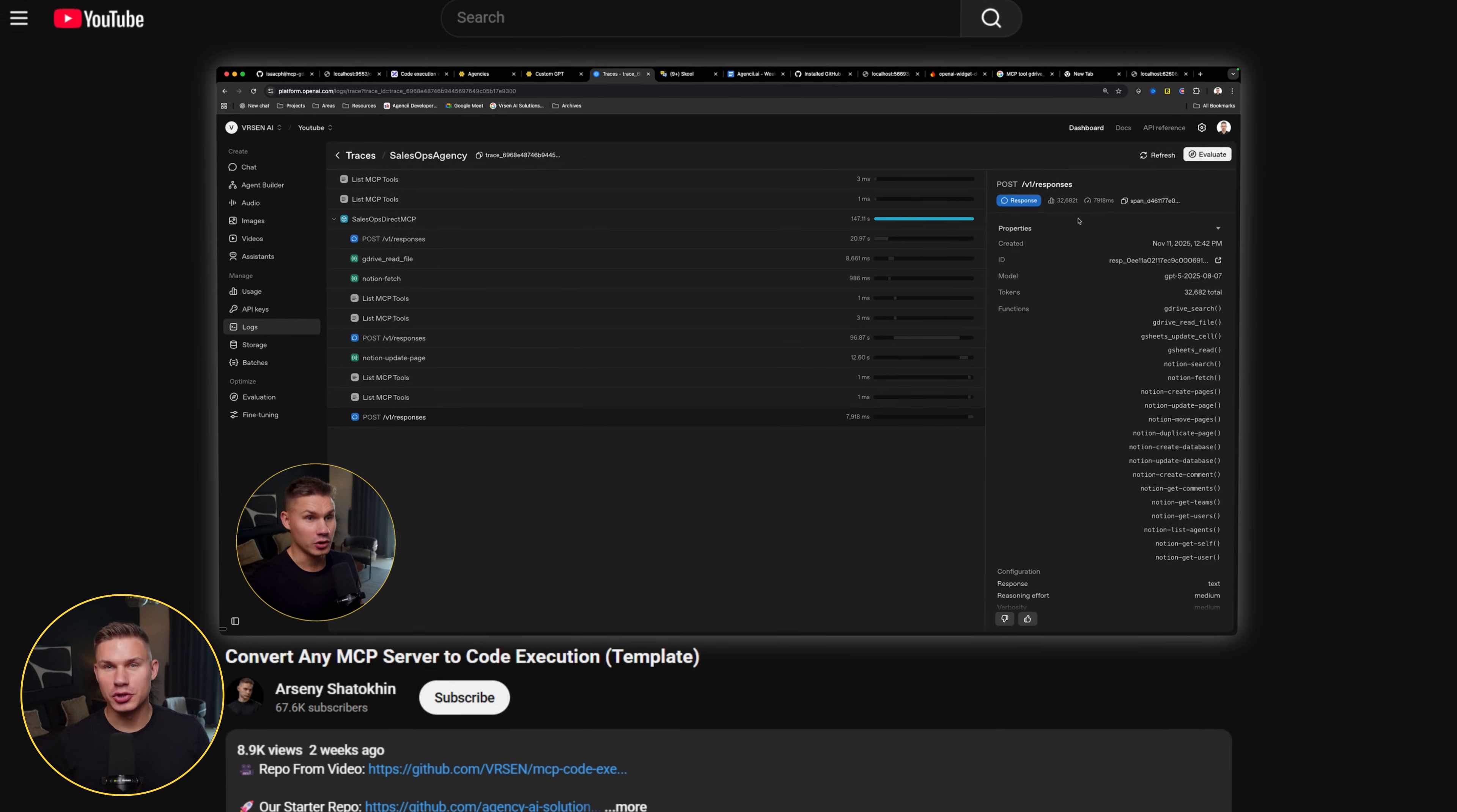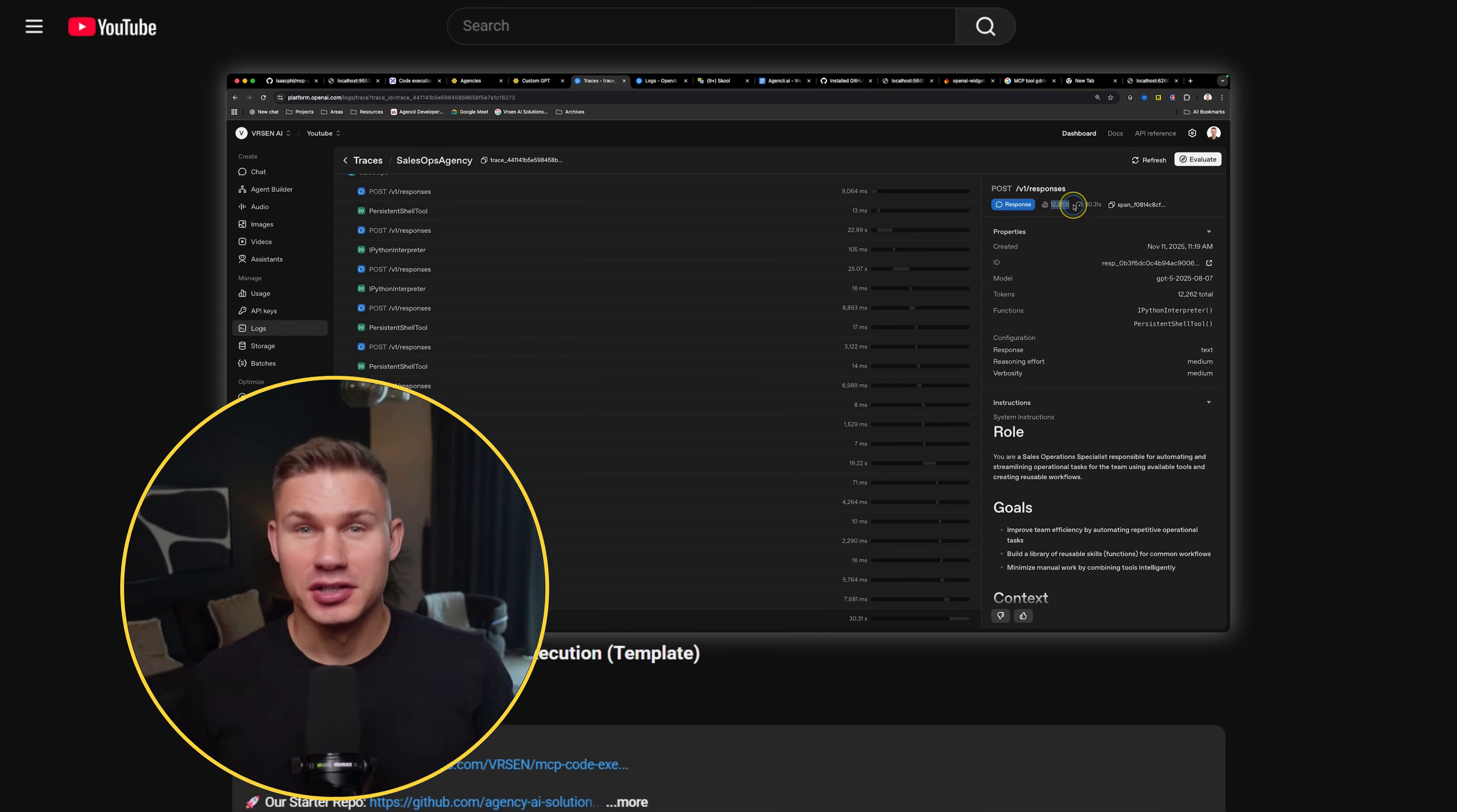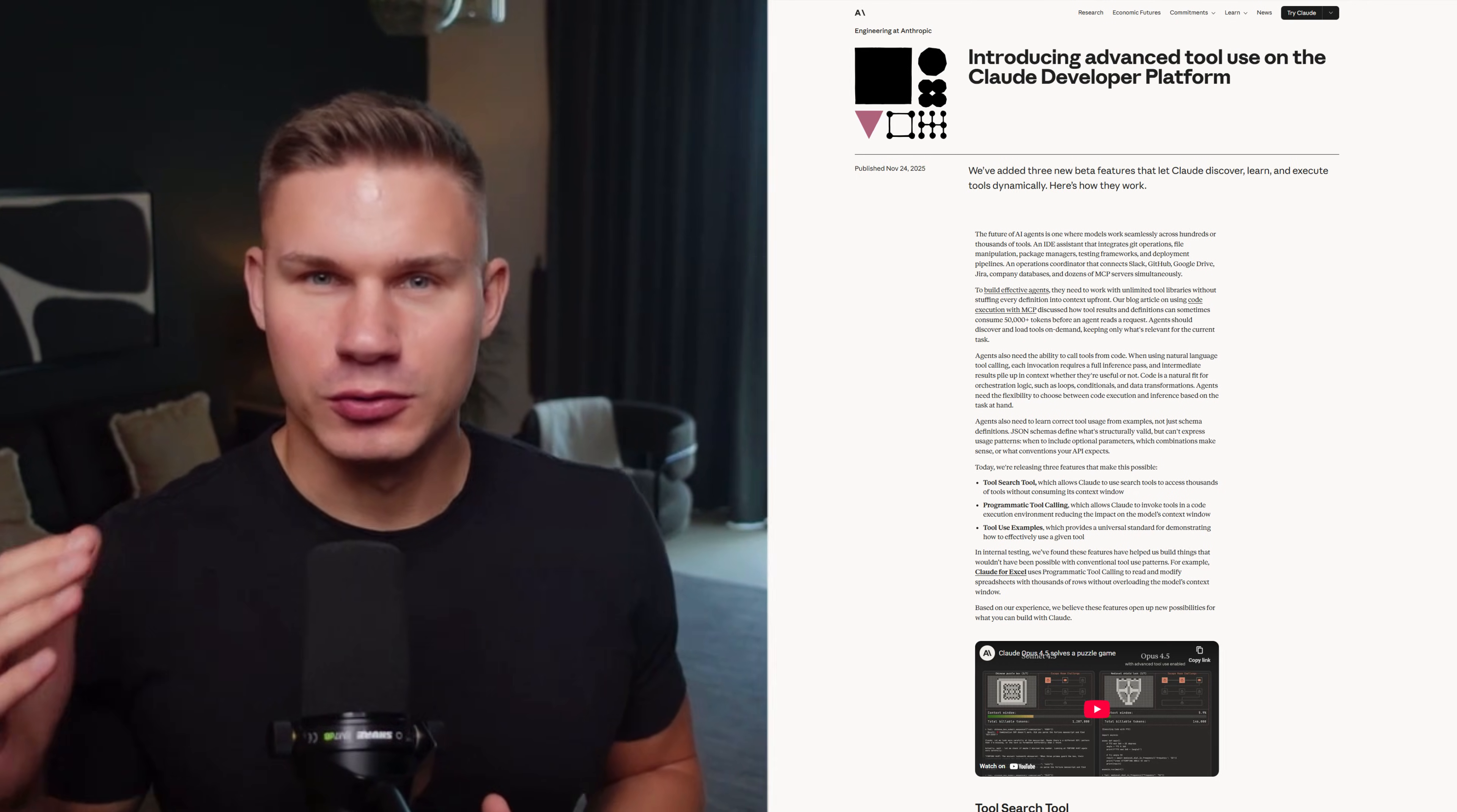In my last MCPs video, we saw why classic MCP servers were the wrong abstraction for serious agents. They were eating like 50 to 100k tokens just on tool definitions, and the idea that we explored was basically just let your agents run the code. Let your agents generate the code for the tools that they actually need to use and log only the results that they actually need to see. Anthropic has now taken this exact idea and baked it directly into Claude.